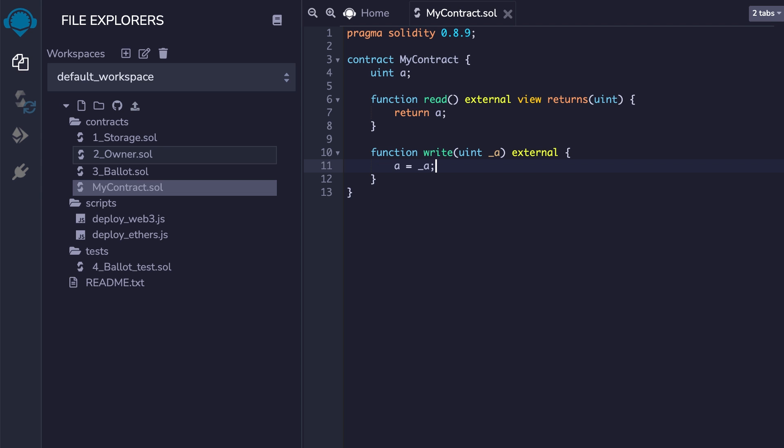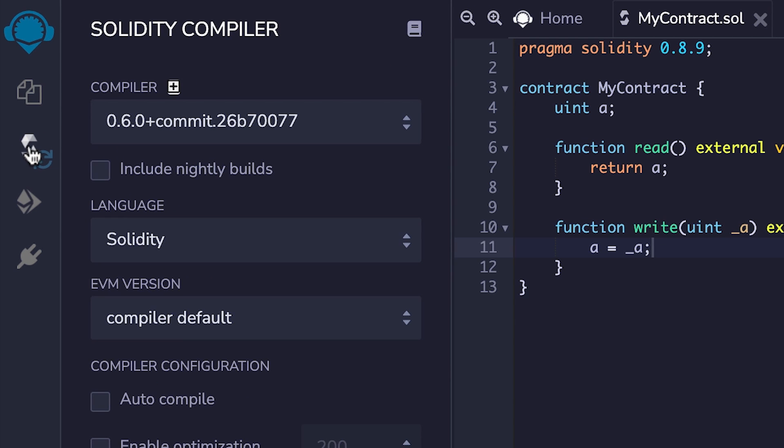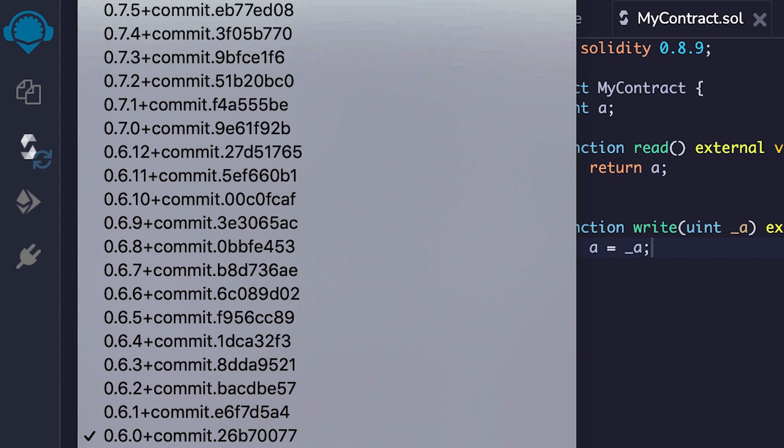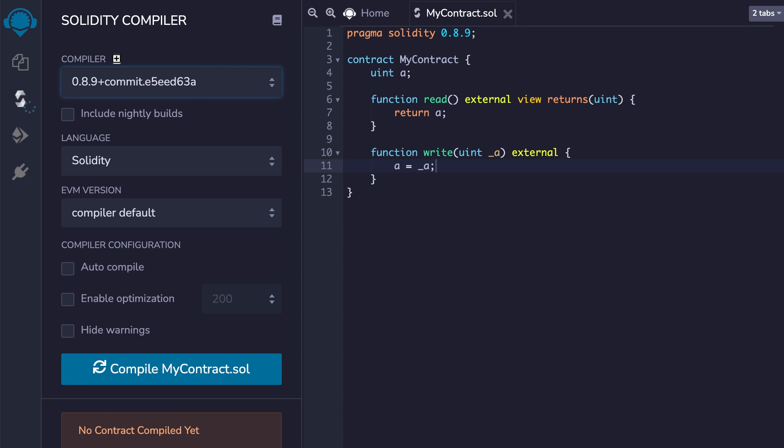Solidity is what we call a compiled language, which means you cannot run its code directly, contrary to JavaScript. For the compilation step, you go to the compilation menu. You select the correct version of Solidity and you click on compile.